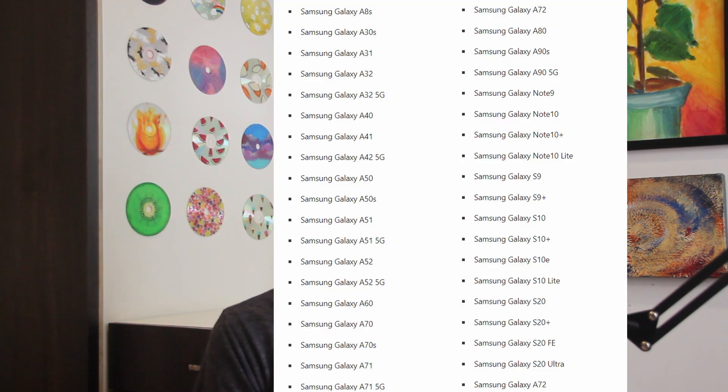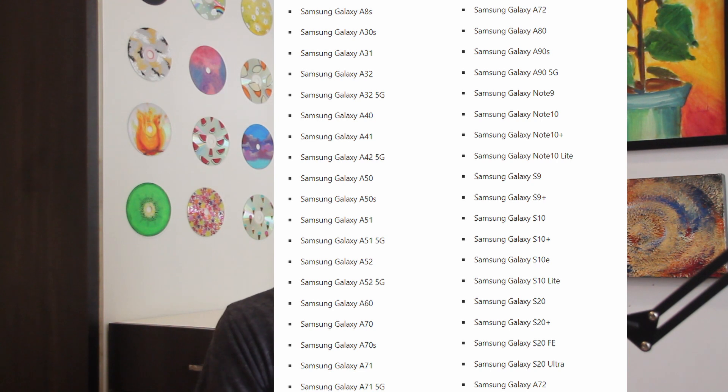The first method is a universal method which will work for any Windows laptop and any Android phone. The second one is using the Your Phone app which is the built-in Microsoft app. But there's one problem with this and that is that it's only compatible with some phones. So I've put a list over here and you can see whether your phone is compatible.